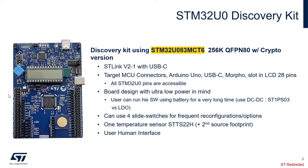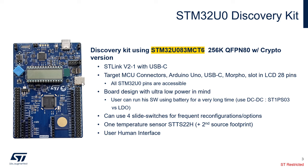All the STM32U0 pins are accessible through the target connector that is here and here, through the Arduino connector that is right here and right here, through the CLICK connector that is right there, through the USB also, and others like programming interface. This is a TAG connector. This is another debug connector. All of this permit to access all the STM32U0 pins available.